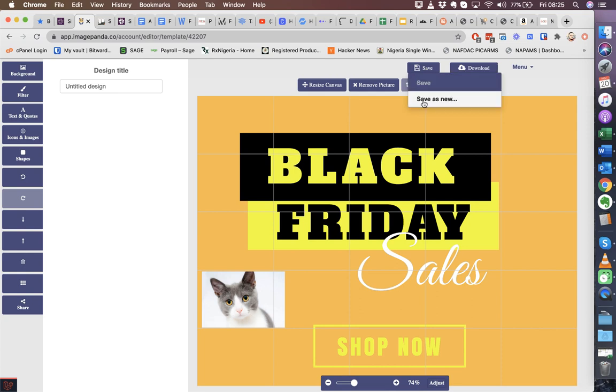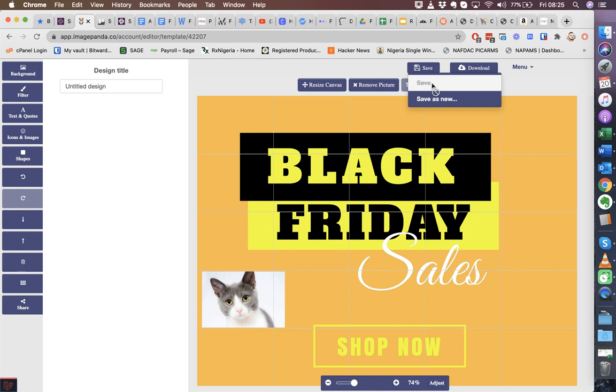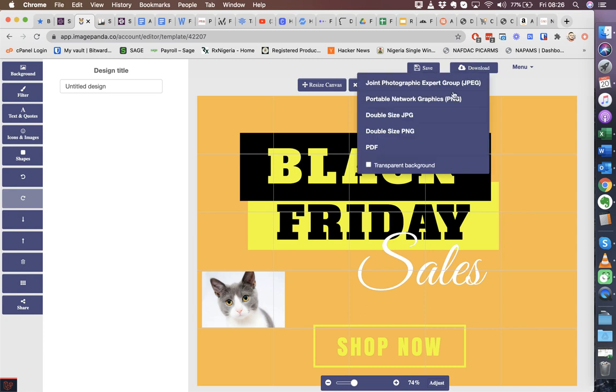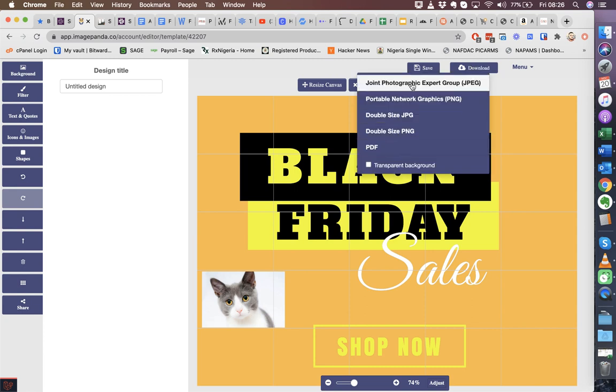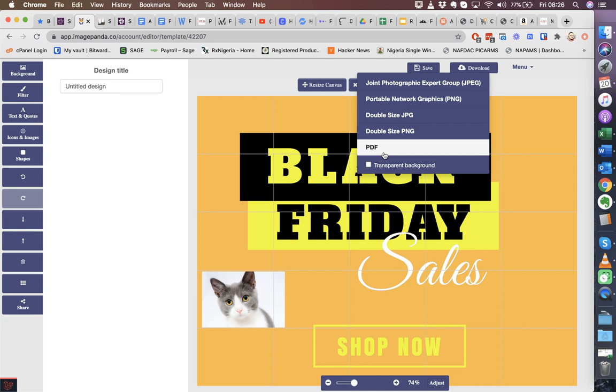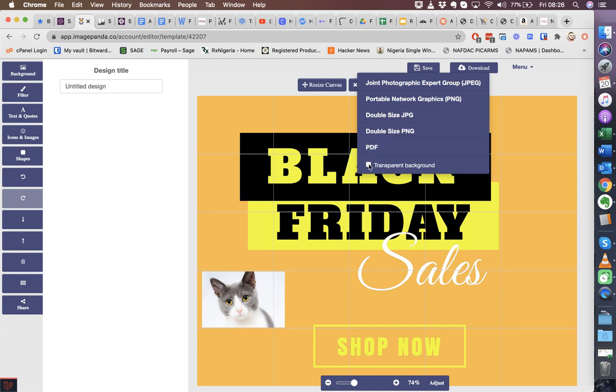And then the save options. You can either save - we have automatic save, so as you're creating your graphics you don't lose your work. We save it every few seconds. And then you can also create as new. Download - we give you various options: JPEG, PNG, PDF, double size PNG and JPEG as well. We also give you transparent backgrounds as well for your PNG and PDFs.